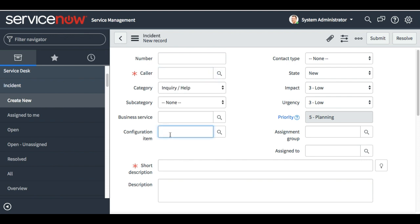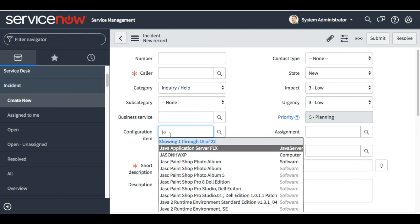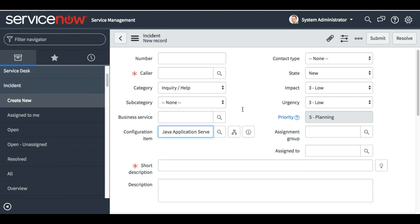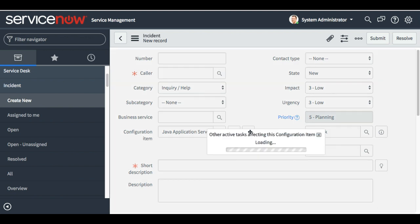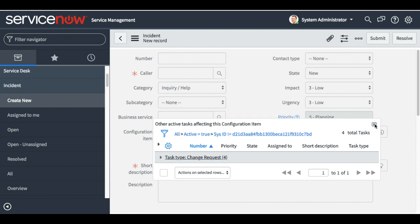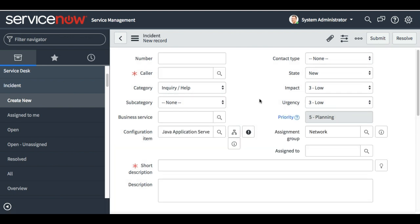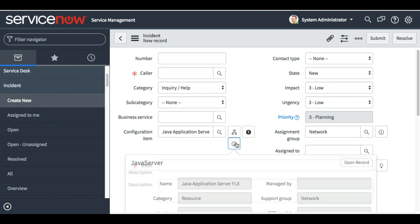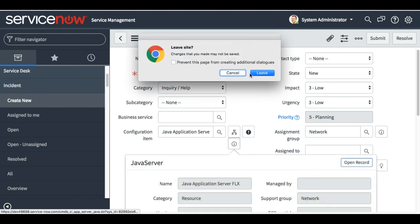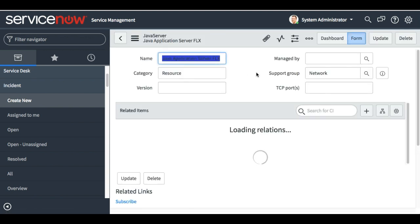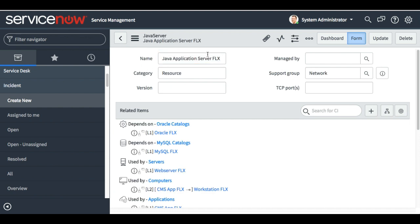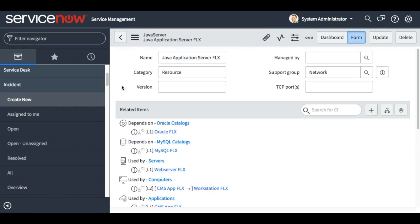Now I am going to create an incident again. So this was the main mistake. Let's put that in and — yes, you can see the assignment group is now populated! The reason is that we have the support group populated in this application server. This is the example demonstrated in this video.